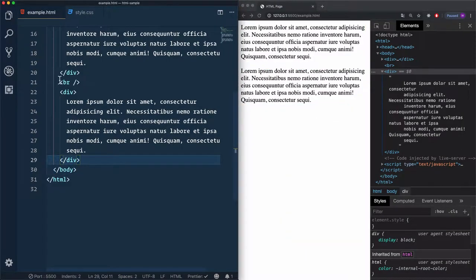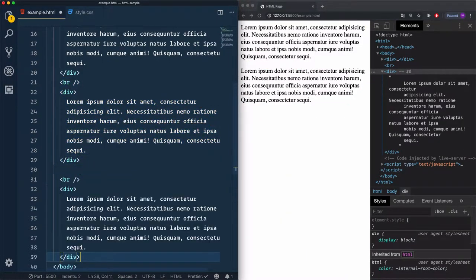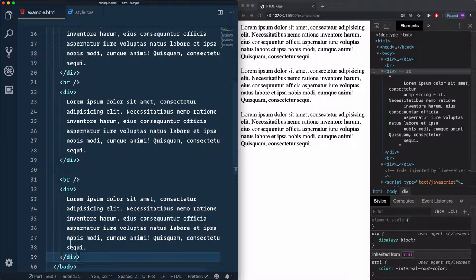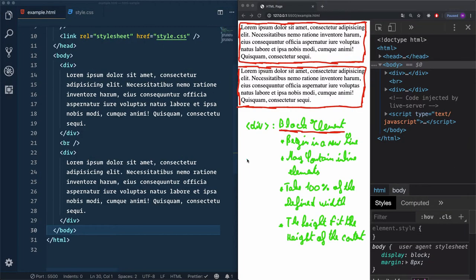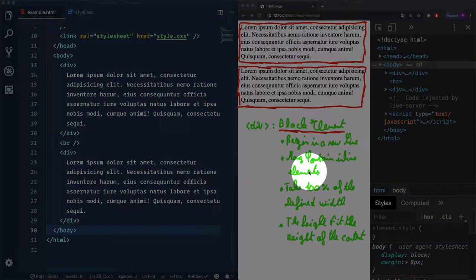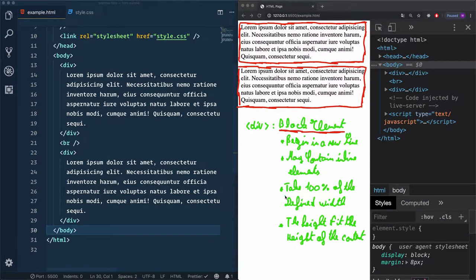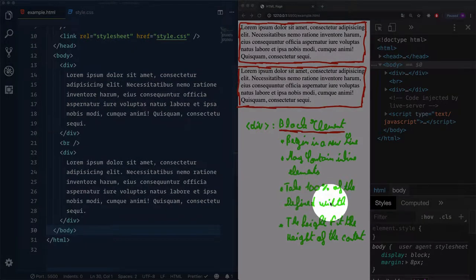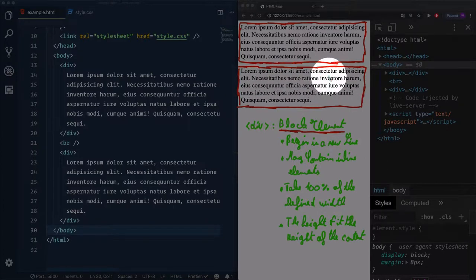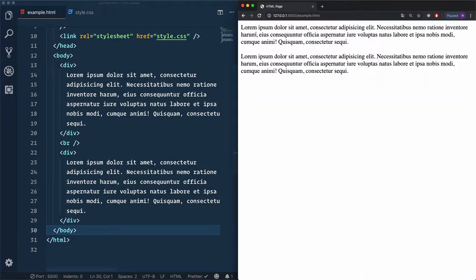If I keep adding divs, we'll see that each goes to a new line. Block elements can also contain inline elements, but not the opposite — inline elements can't contain block elements. We'll go through inline elements in this lesson. Block elements take 100% of the defined width, so in our case these two divs are taking 100% of the browser width, and each element goes to a new line.